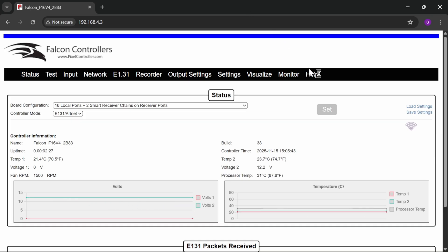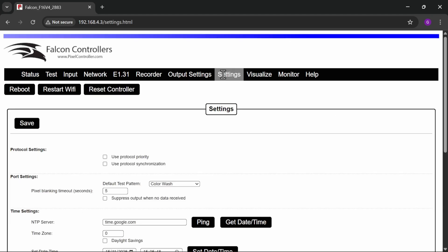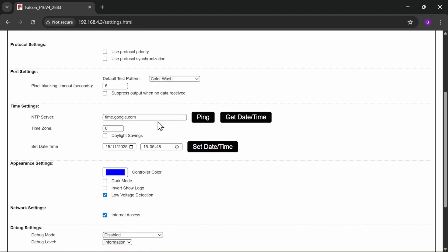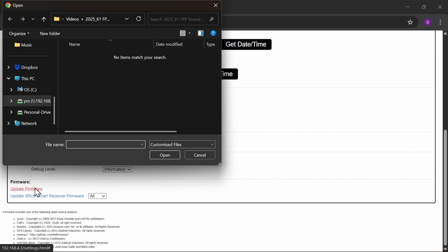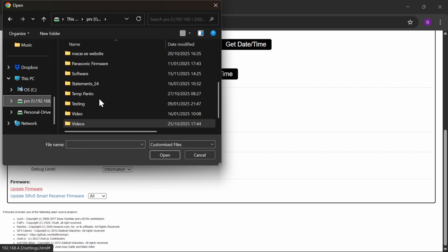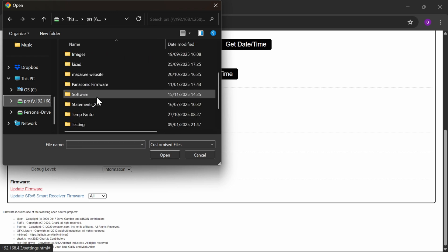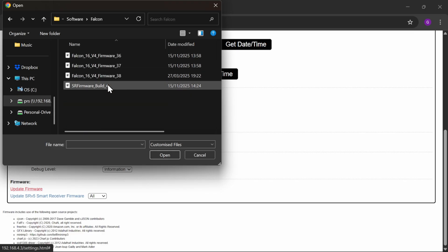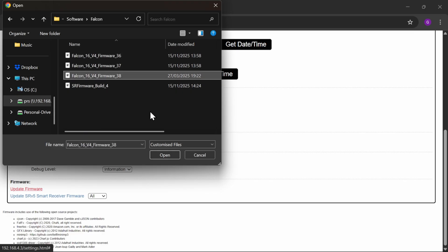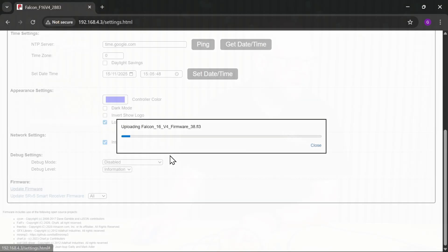So we've got our Falcon controller web page here. To update this one, all we're going to do is we're going to go to settings and then I'm going to scroll down to update firmware, and it's going to pop up a dialog box for me to give it some firmware. So let's go and have a look at that under my software falcon. 38.38. 38 is the latest for this particular model of F16 at the time of filming. I'm going to update that.